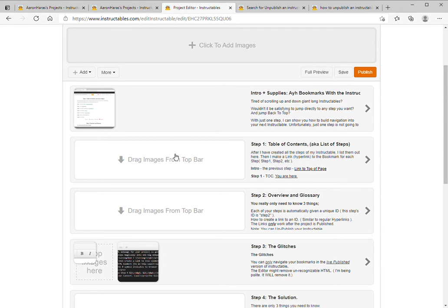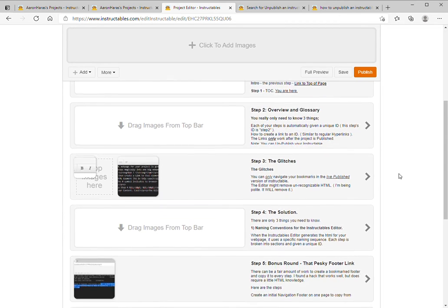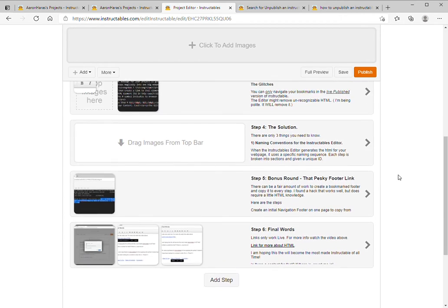Hi there, I'm going to show you quickly how I built navigation into this instructional by creating hyperlinks to bookmarks or anchors that are automatically generated for each step. So basically I created a list of steps here, six steps in my instructable.